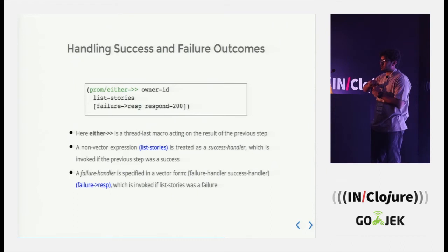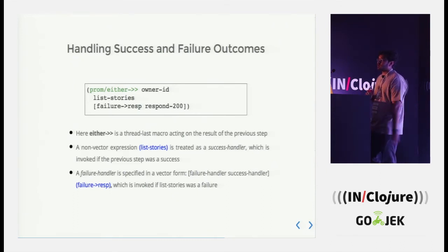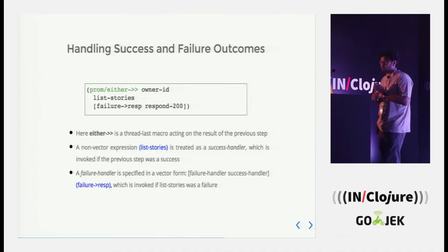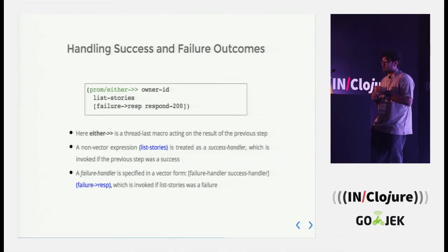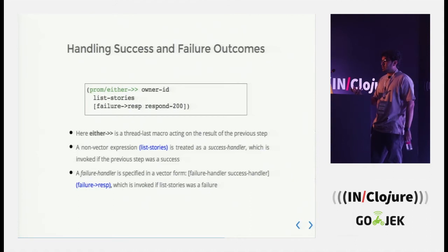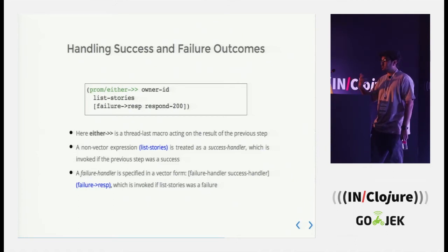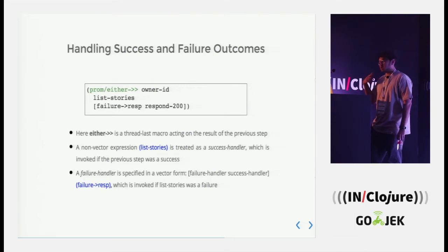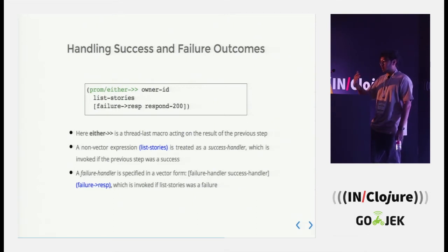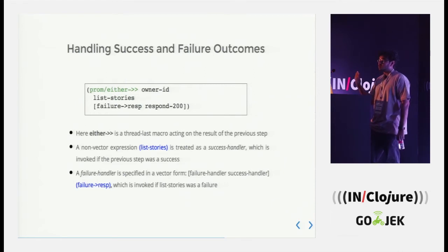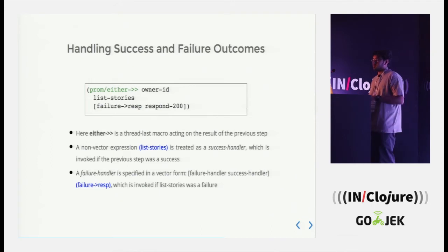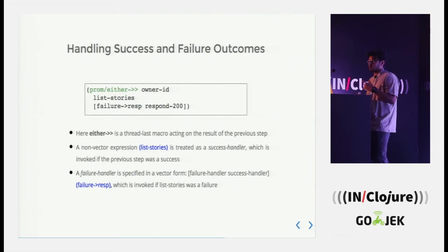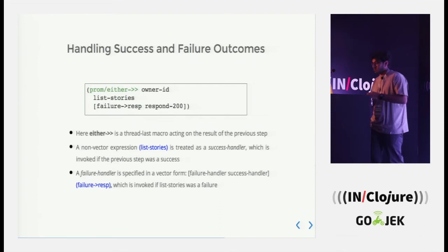So handling success and failure outcomes. Let's talk about another use case where we want to list out all the stories of a particular owner. Here I am using the either thread last macro which acts on the result of the previous step. We start off with owner ID and that is passed to list stories. If list stories does its job perfectly, it's a success, it comes to respond 200. If it fails, then it goes to failure to response. So basically list stories is a success handler and you provide a failure handler within a vector. The first element of it is the failure and the second is the success.